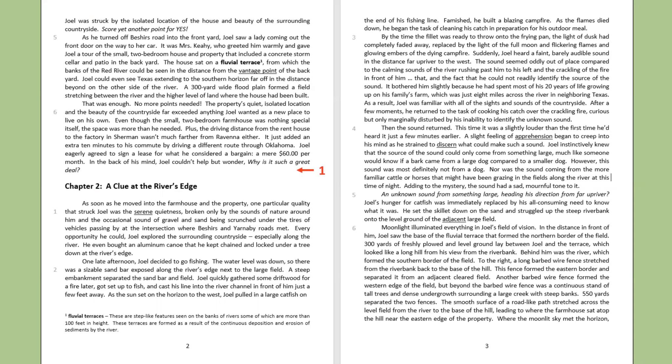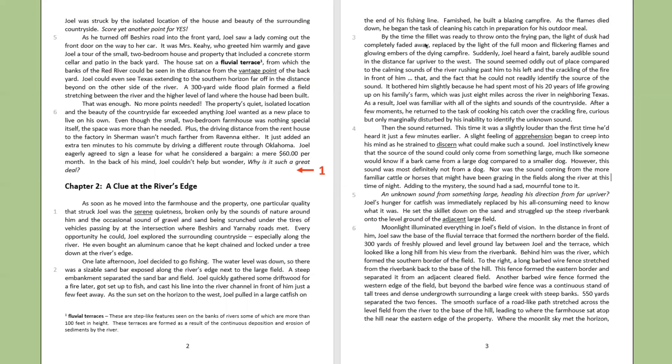No more points needed. The property's quiet, isolated location and the beauty of the countryside far exceeded anything Joel wanted as a new place to live on his own. Even though the small, two-bedroom farmhouse was nothing special itself, the space was more than he needed. Plus, the driving distance from the red house to the factory in Sherman wasn't much farther from Ravenna either. It just added an extra 10 minutes to his commute by driving a different route through Oklahoma. Joel eagerly agreed to sign a lease for what he considered a bargain, a mere $60 per month. In the back of his mind, Joel couldn't help but wonder, why is it such a great deal?